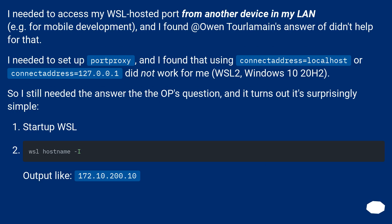I needed to access my WSL-hosted port from another device in my LAN — for example for mobile development — and the previous answer didn't help for that. I needed to set up a port proxy, and I found that using connectaddress=localhost or connectaddress=127.0.0.1 did not work for me on WSL 2, Windows 10 20H2.